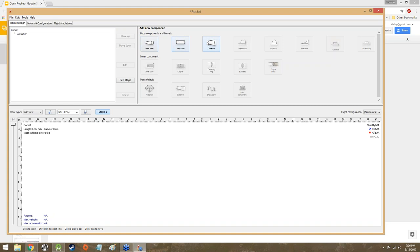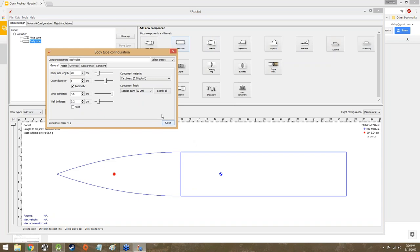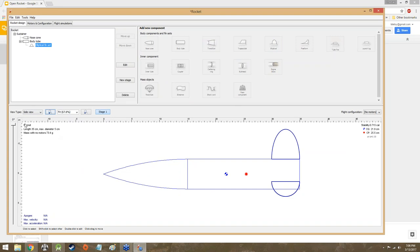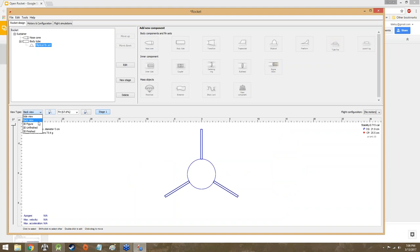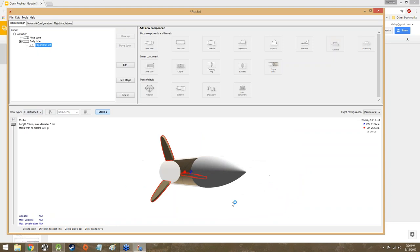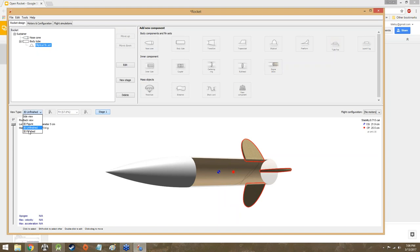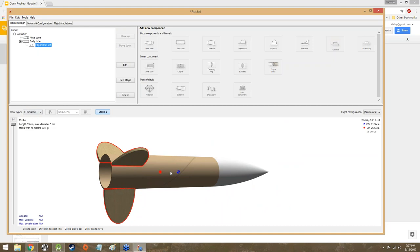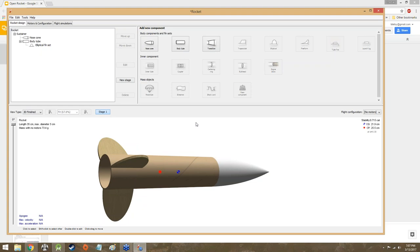As you can see, we've got nose cone, body tube, and transition so far, then there's also fins. Down here, as you can probably see when we start adding this stuff, this is going to be a layout of your rocket. We can rotate it using this sliding bar on the left-hand side. We can change the type of view — we can look at it from the back, look at a 3D model, or a more true-to-life 3D finished representation. It looks like some kind of Nerf rocket or something.